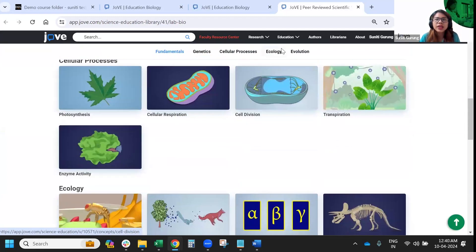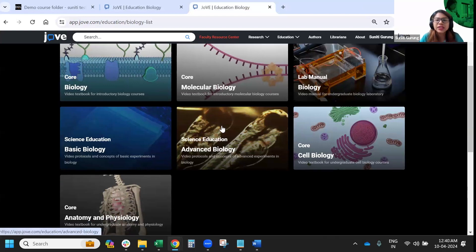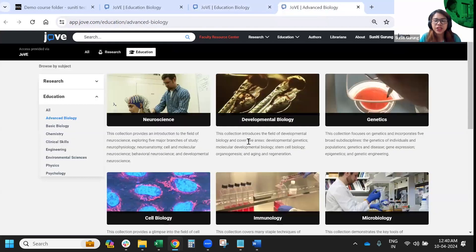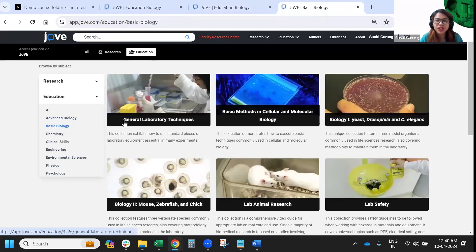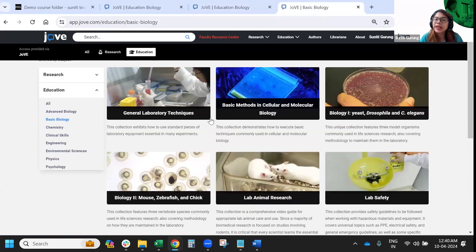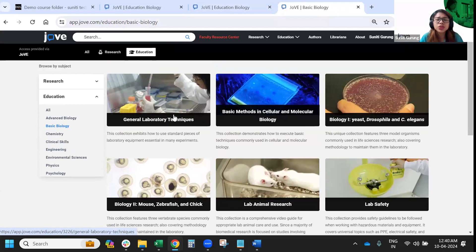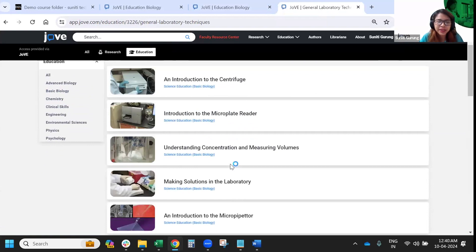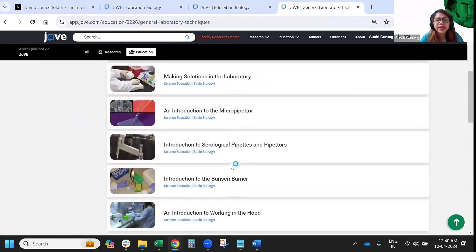The third category is the Science Education Collection, where we have video protocols of very basic experiments, highly useful for undergrad beginners who are getting started with experimentation and understanding the concepts behind experiments. Going into basic biology, the content will be helpful for students who need to refine their basics. Videos in this section will be about seven to twelve minutes in length.